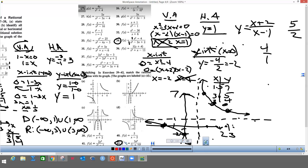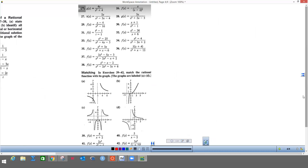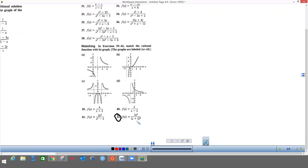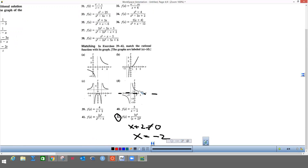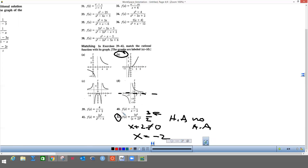Alright, I'm going to do one more problem — number 42 — and then we'll call it a day. We're supposed to match these graphs. I know x plus 2 cannot equal zero, so there's a vertical asymptote at x equals negative 2. Looking at the choices, some have a horizontal asymptote approaching zero. For this function, the numerator is x cubed and the denominator is x squared, so the top is bigger than the bottom, meaning there is no horizontal asymptote. Use those asymptotes to help find the answers to these last problems. Hope you have a great day!